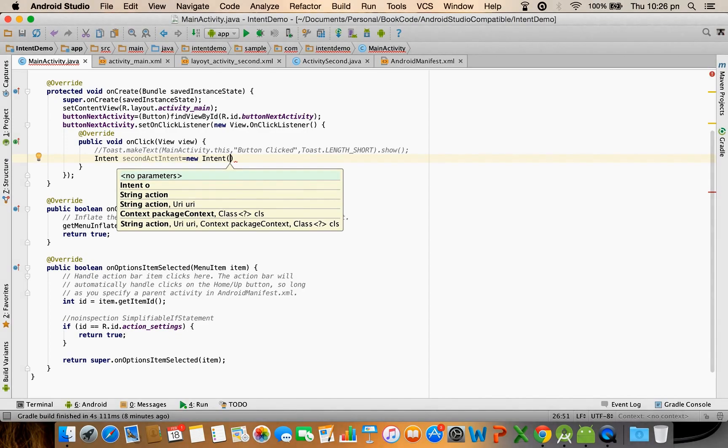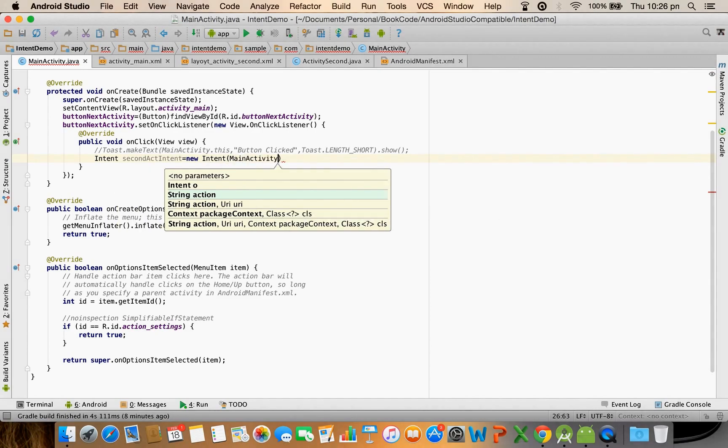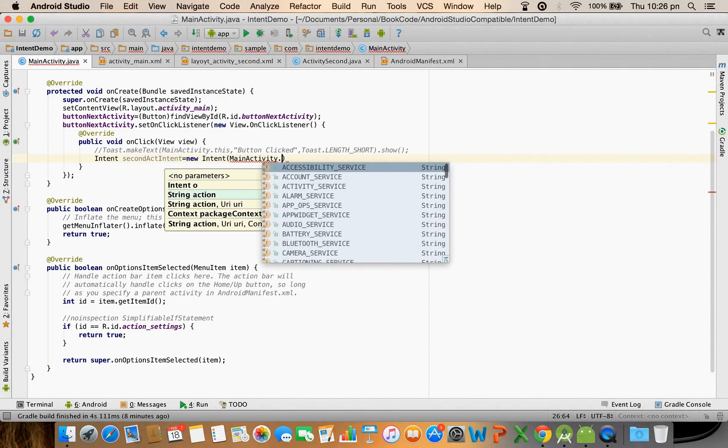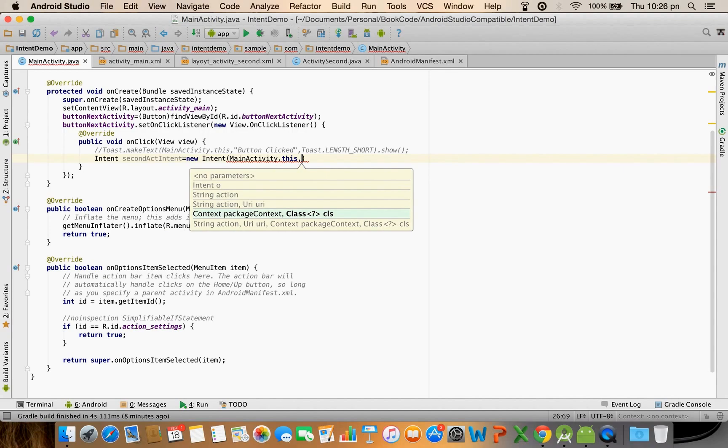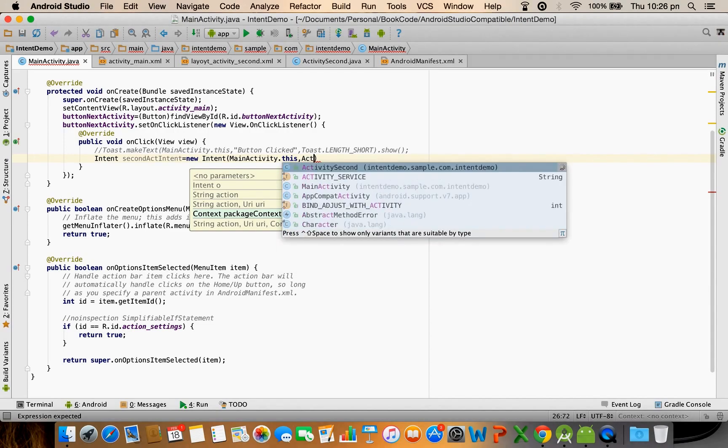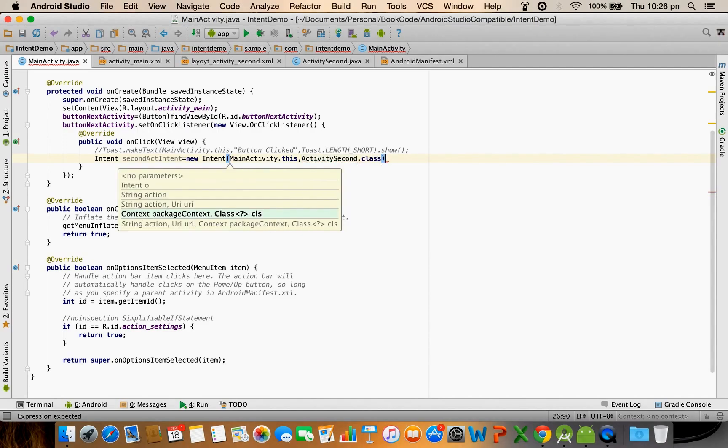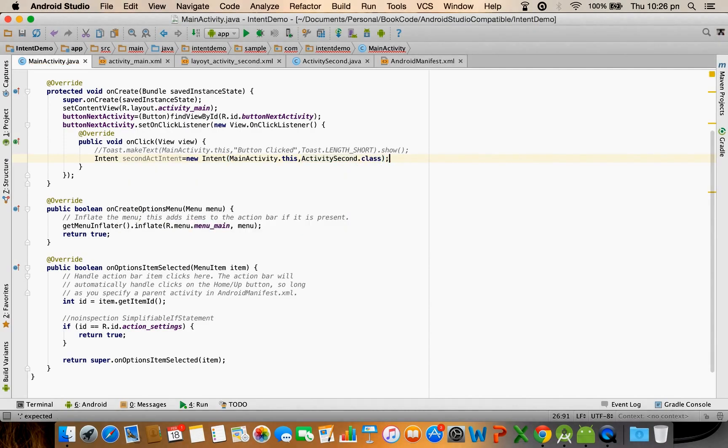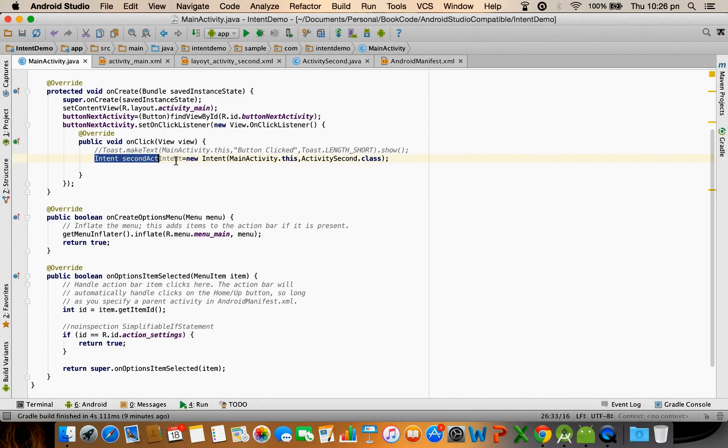You have to call a constructor. The first parameter is always the context so you can pass the current context, and the second parameter is the another activity name that you want to call, that is ActivitySecond.class. So the intent is ready. This is how we have created the intent.